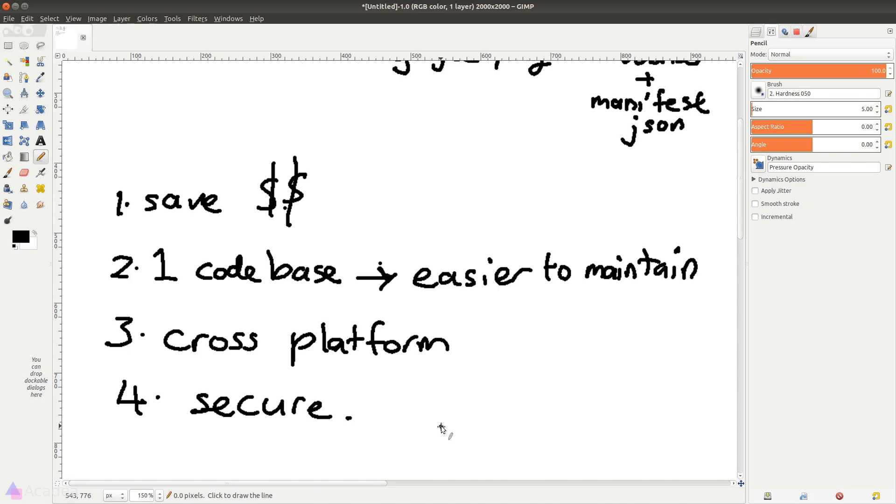If a web app attempts to access, for example, your camera or location data, it will always ask for your permission. This makes web apps a lot safer because it reduces the risk of having a backdoor installed in your system. Alright, this is a good place to stop. We'll dive deeper into the world of PWA in the next video. I'll see you there.